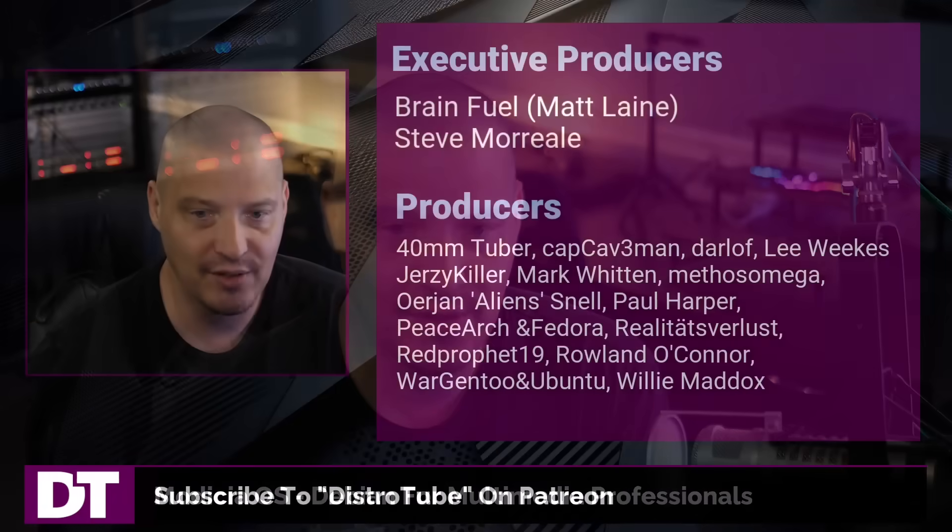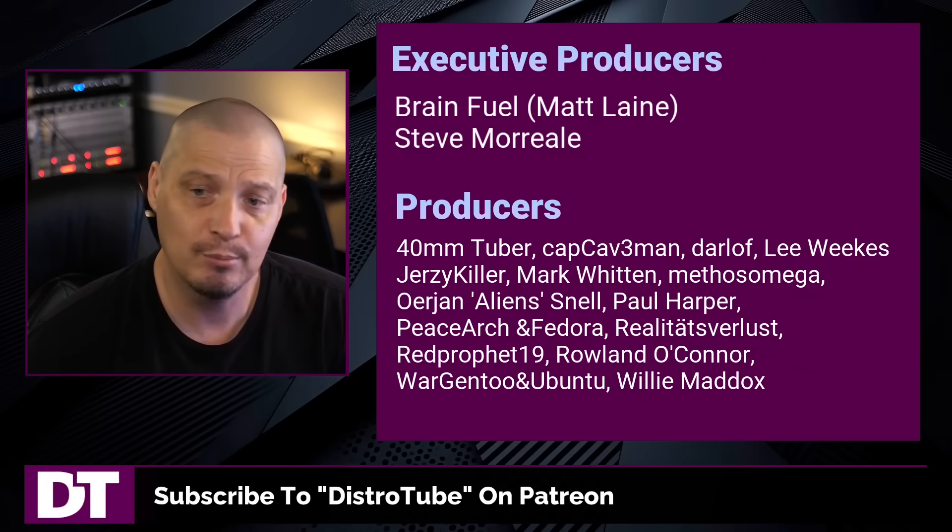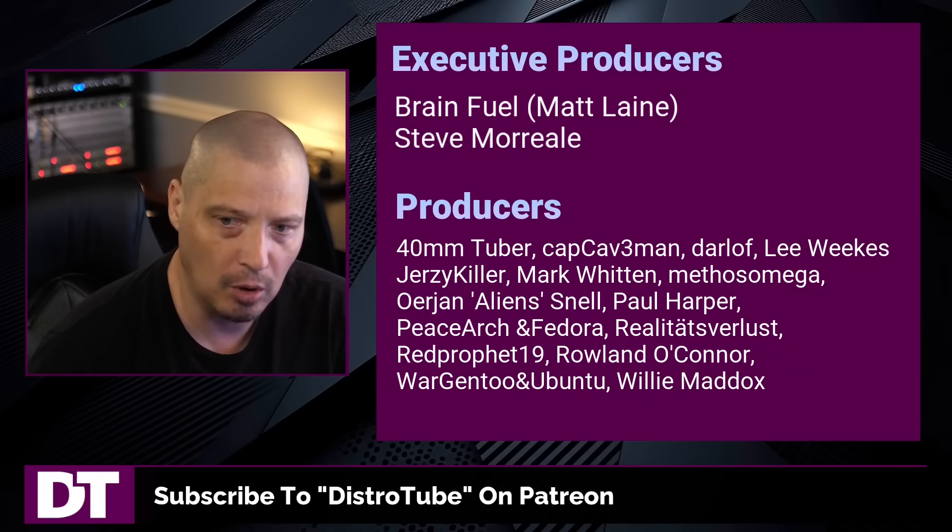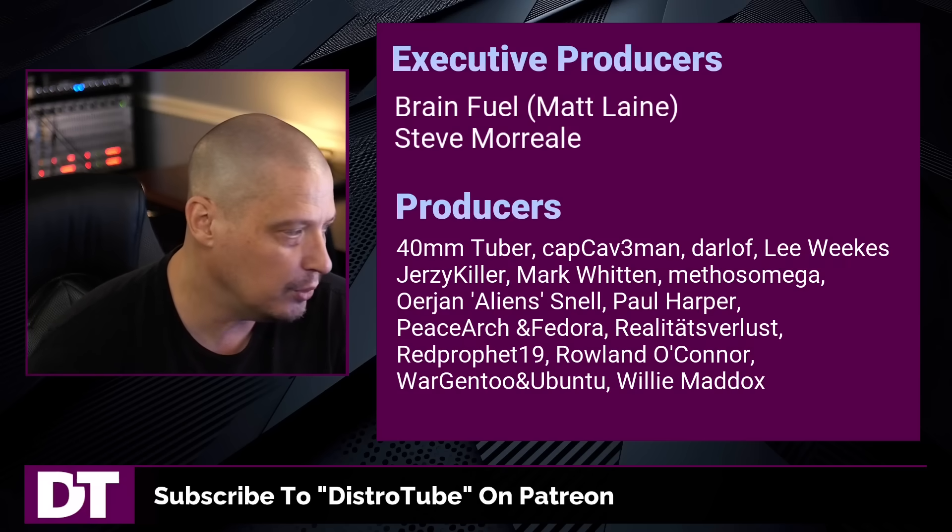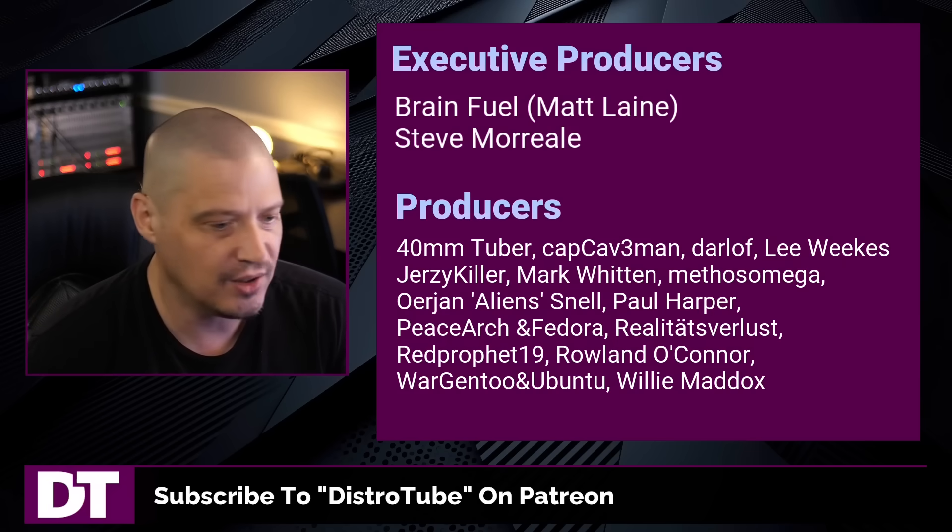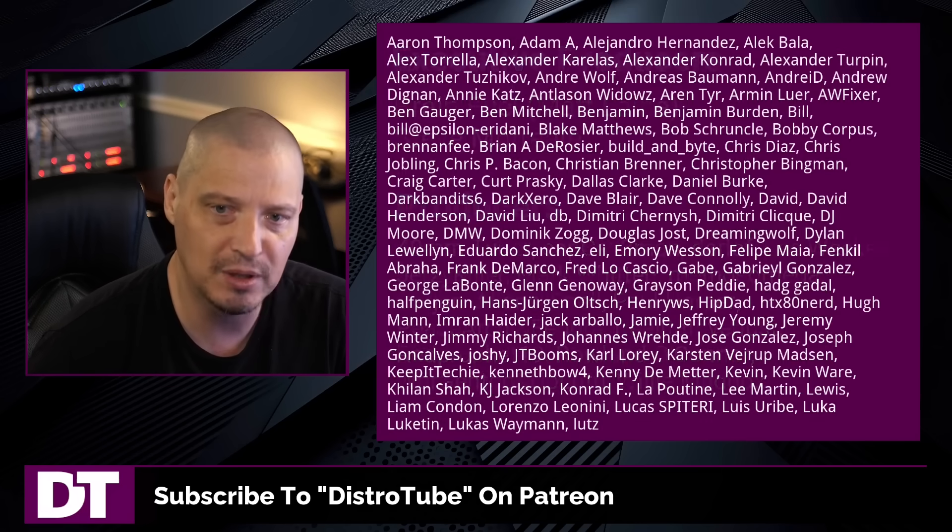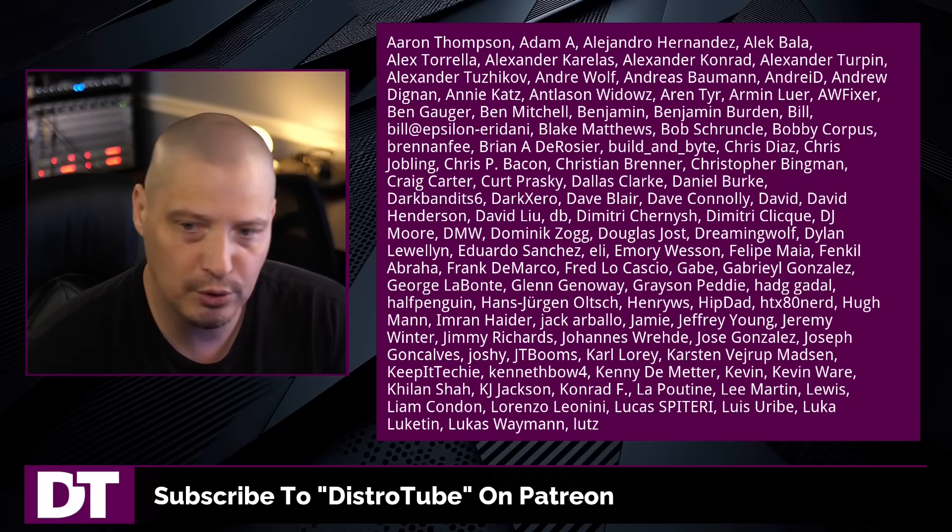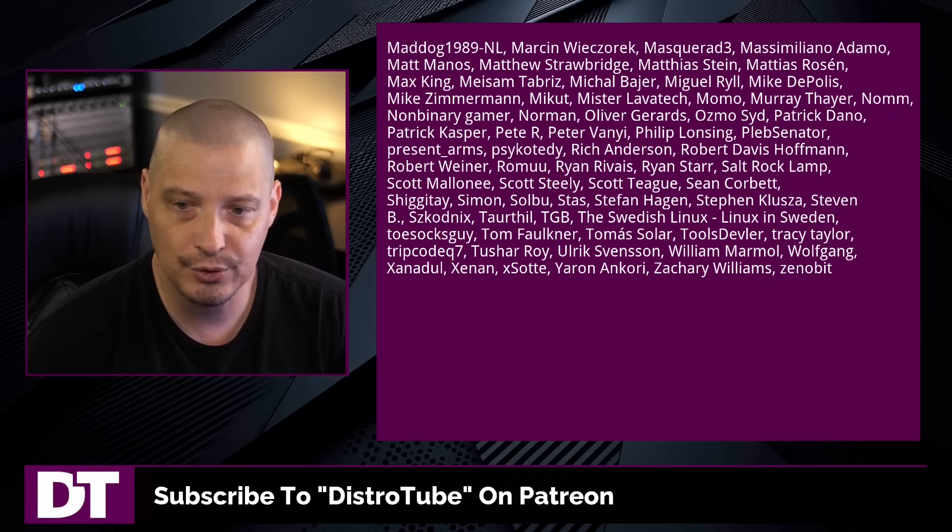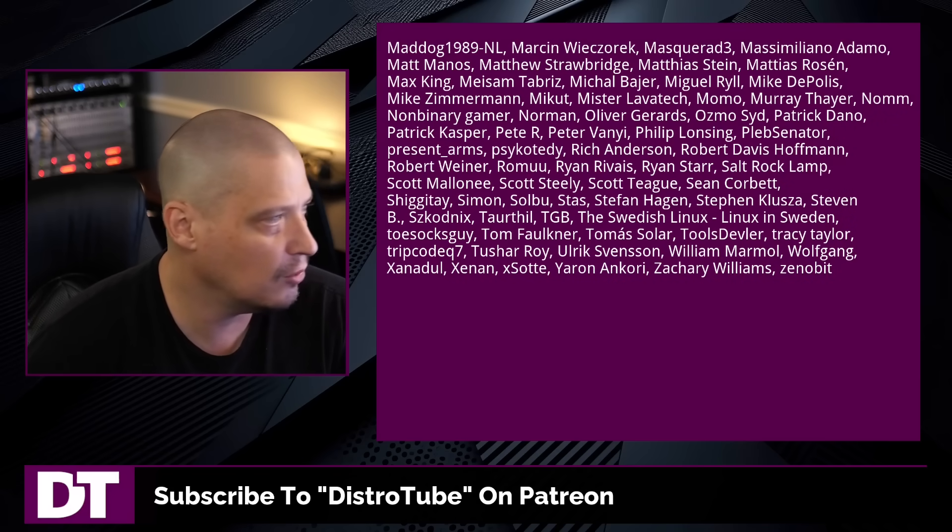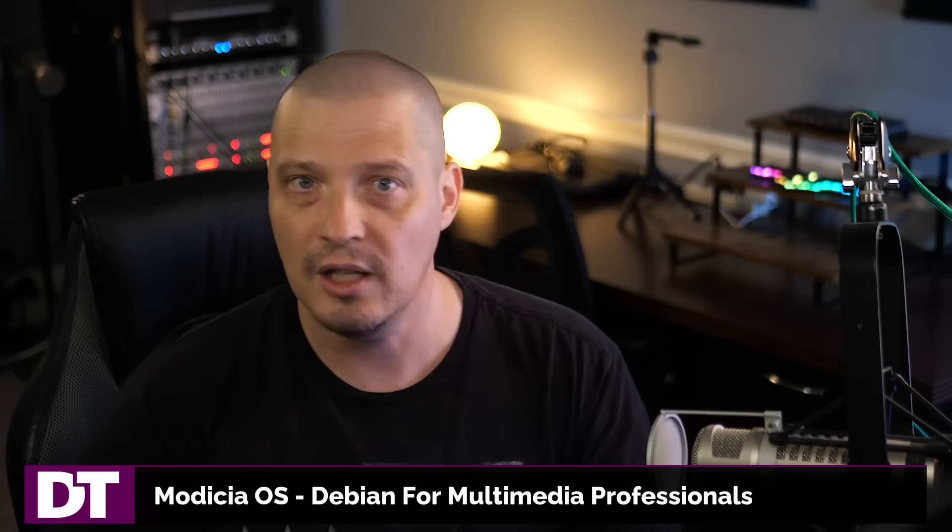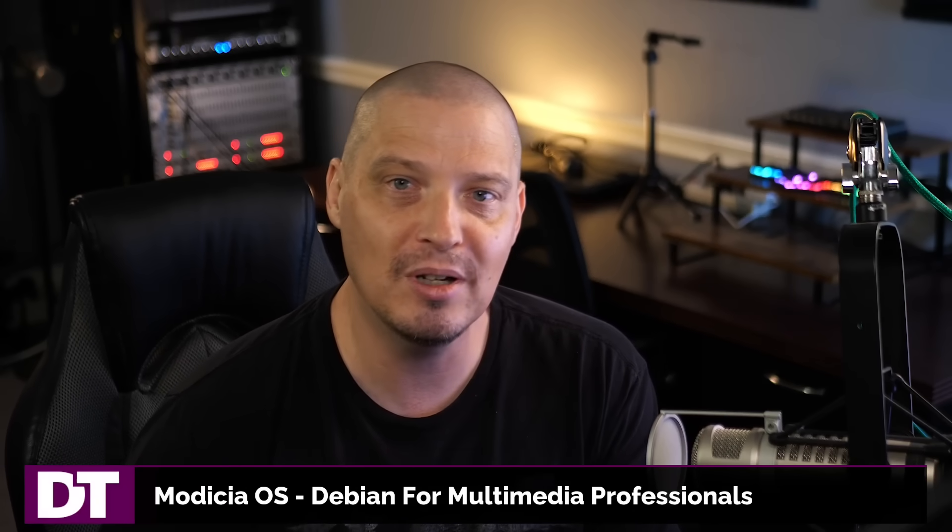Now, before I go, I need to thank a few special people. I need to thank the producers of this episode. And I'm talking about Matt, Steve, 40mm, Cap Cave, Mandora, Lawful Lee, Jersey Killer, Mark, Methos, Arian, Paul, Peaceful Archive, Realities for Less, Red Prophet, Roland, Wargento, Ubuntu, and Willie. These guys, they're my highest-tiered patrons. Over on Patreon, without these guys, this quick look at Modicia OS would not have been possible. The show's also brought to you by each and every one of these fine ladies and gentlemen. All these names you're seeing on the screen right now, these are all my supporters over on Patreon, because I don't have any corporate sponsors. I'm sponsored by you guys, the community. If you like my work and want to see more videos about Linux and free and open-source software like Funky Cold Modicia, subscribe to DistroTube over on Patreon. Peace, guys.